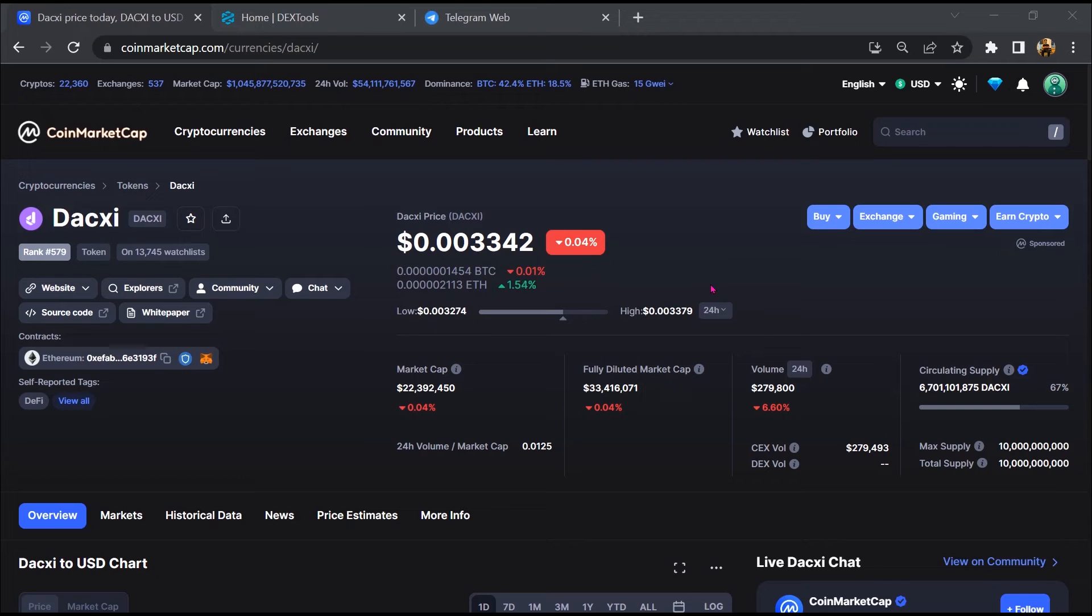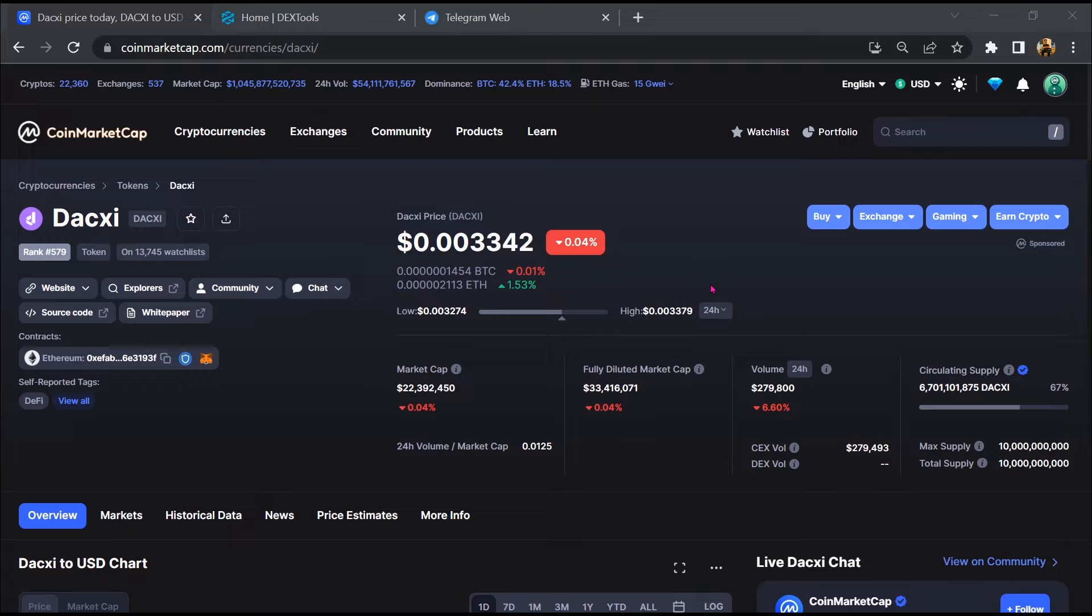Hello guys, today I am going to tell you about that DEXG token is legit or a scam.